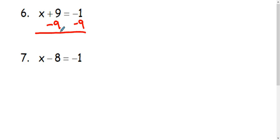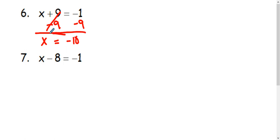This makes the positive 9 and negative 9 cancel. Leaves me with x on this side and a negative 10 on this side. So x equals negative 10.